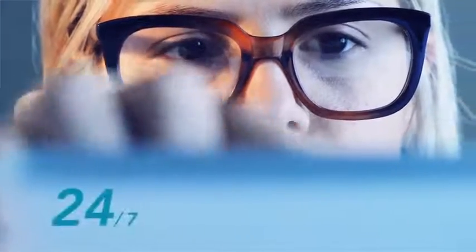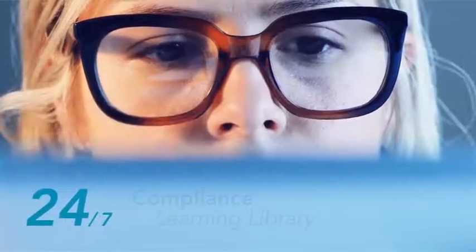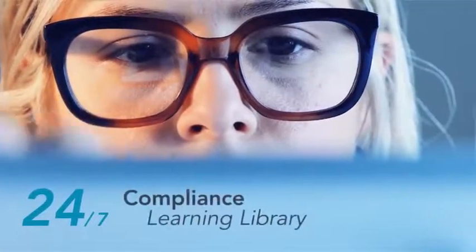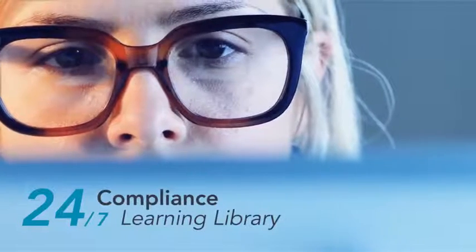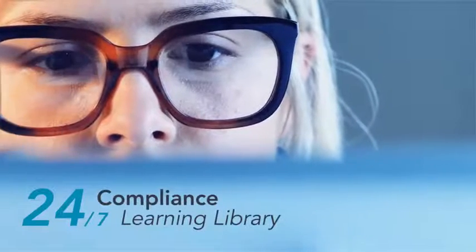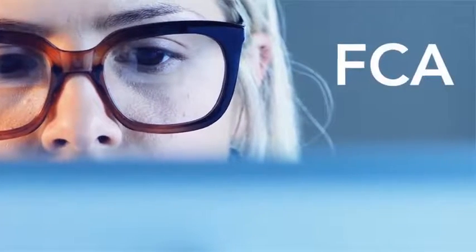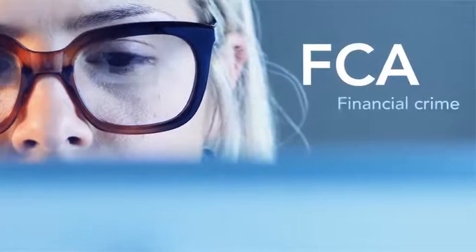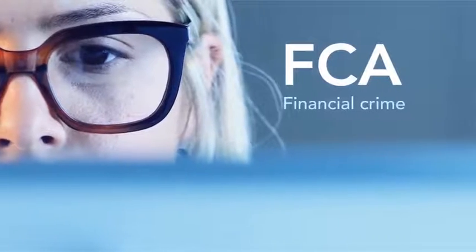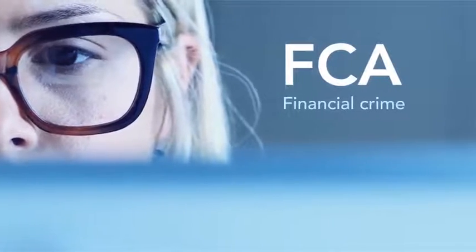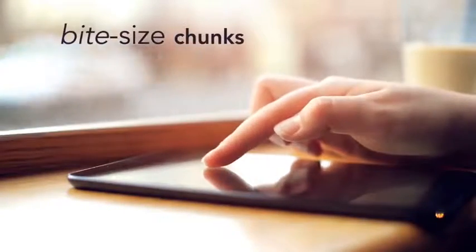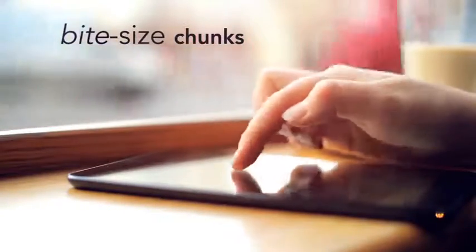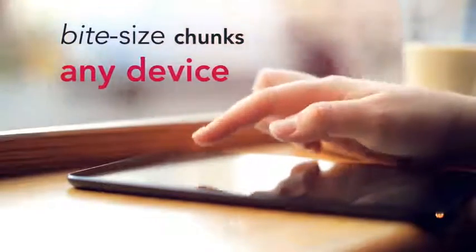Do you want to give your learners 24-7 access to a comprehensive compliance learning library covering essential FCA compliance and financial crime topics? Do you want it delivered in bite-sized chunks right to your handheld device?